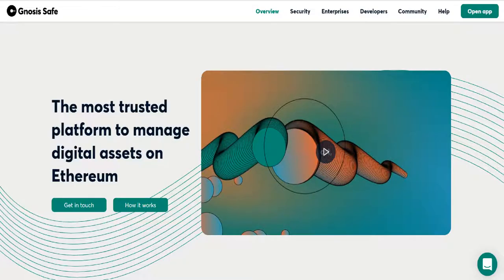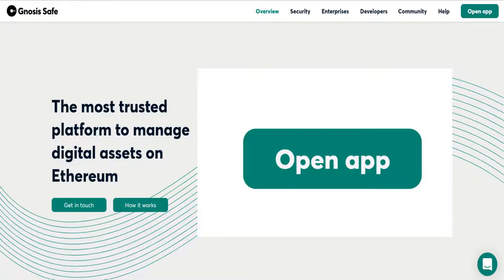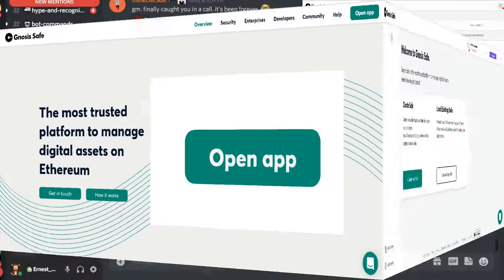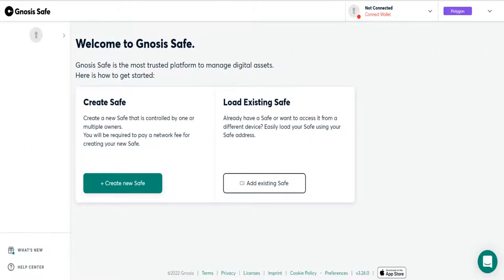Essentially, on your Gnosis safe, when you're unconnected, it'll say welcome to Gnosis safe, and you can either create a new safe, or you can add an existing safe. And anybody can add a safe.